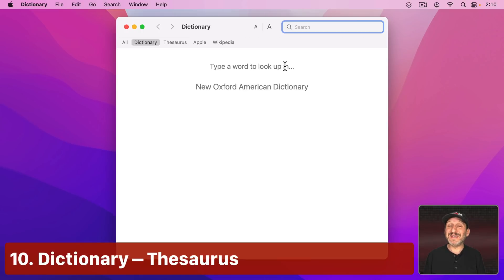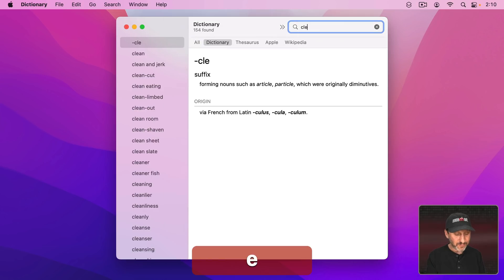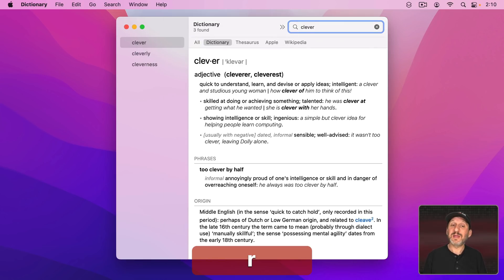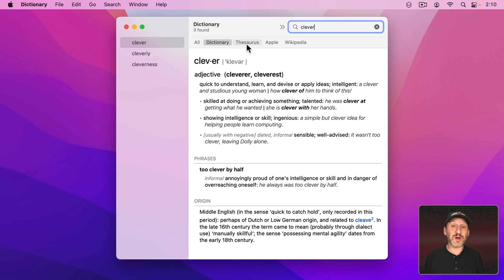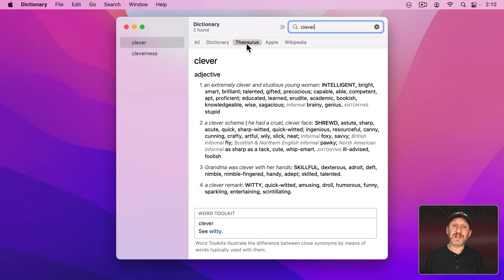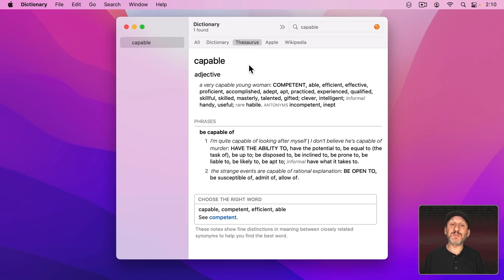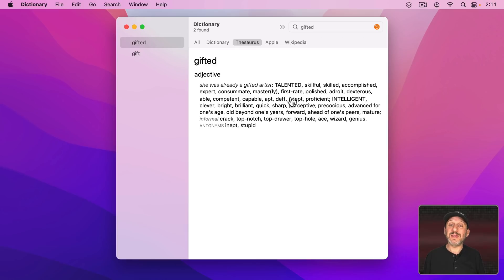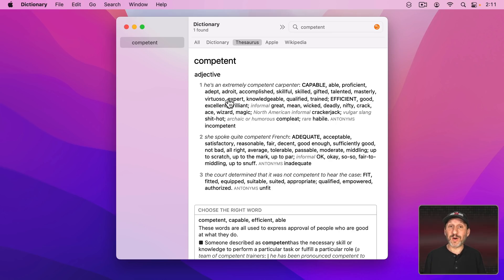Finally we've got the Dictionary App which you may not use very often. It is handy for looking up the definitions of words. But what writers will use it for a lot more than that is the Thesaurus. Click there and you get a full Thesaurus. It's right there on your Mac. Plus you can just quickly click on something and it will jump to another entry. So you can jump around to find the exact right word for whatever it is you're writing.